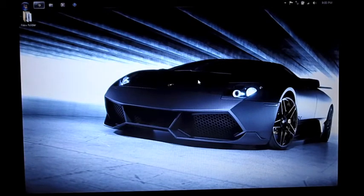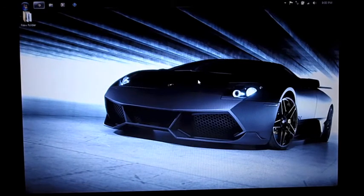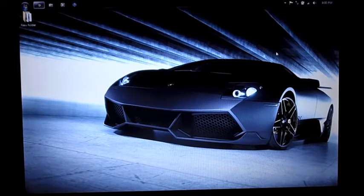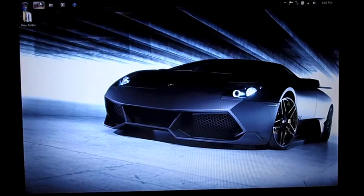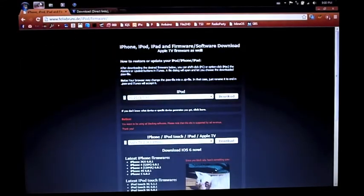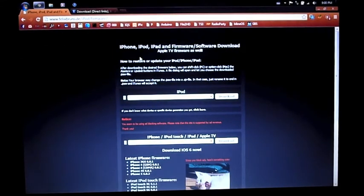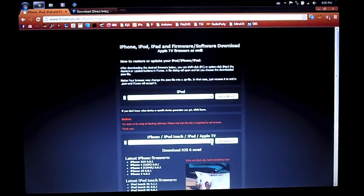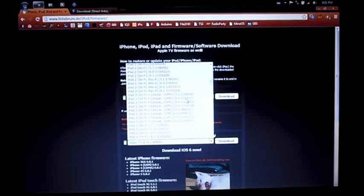We might as well jump right into this. You can download, and for this you will require the iOS 6 firmware for your iDevice that you're gonna jailbreak.